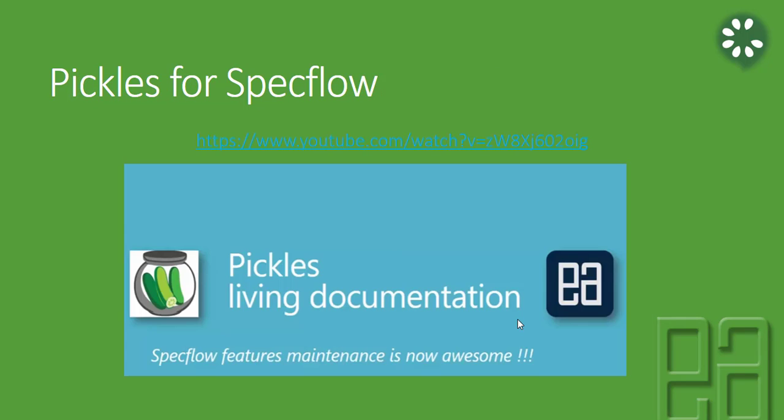We have already discussed about the same concept in Pickles for SpecFlow in our Execute Automation YouTube channel. We told how to run the test, how to generate a living documentation for the SpecFlow feature files, and how to link the test run with all the pass and fail results. We can do exactly the same thing for Cucumber with Selenium for Java as well.